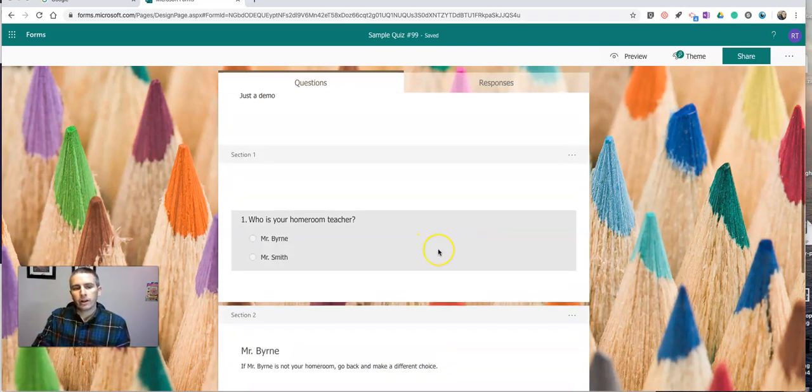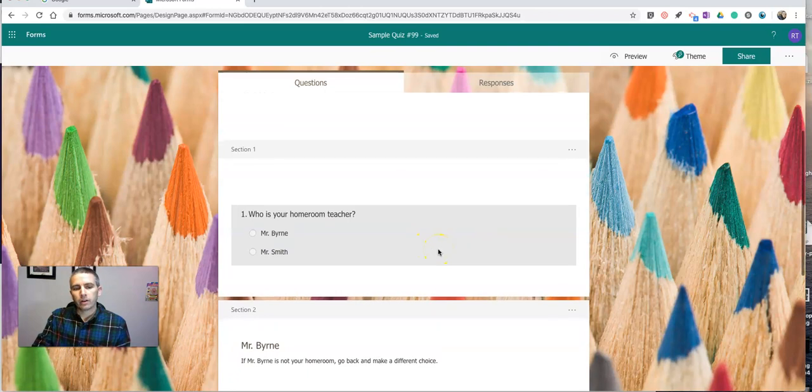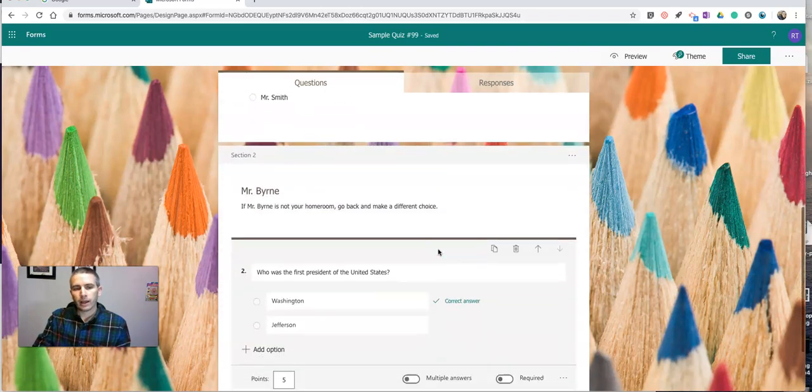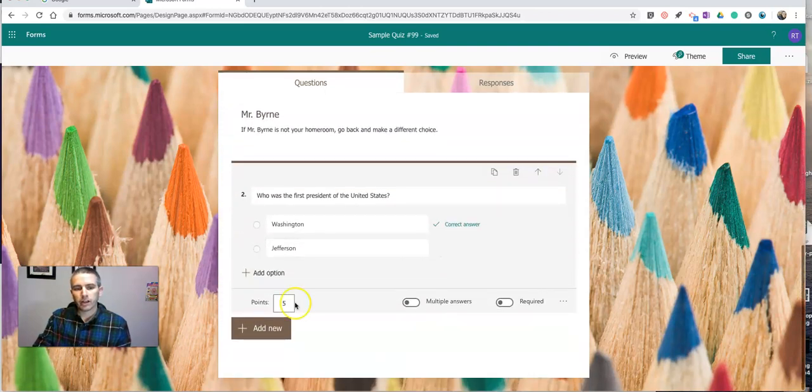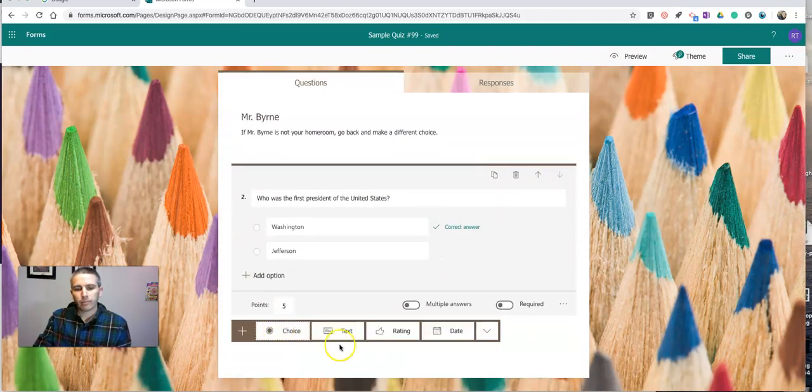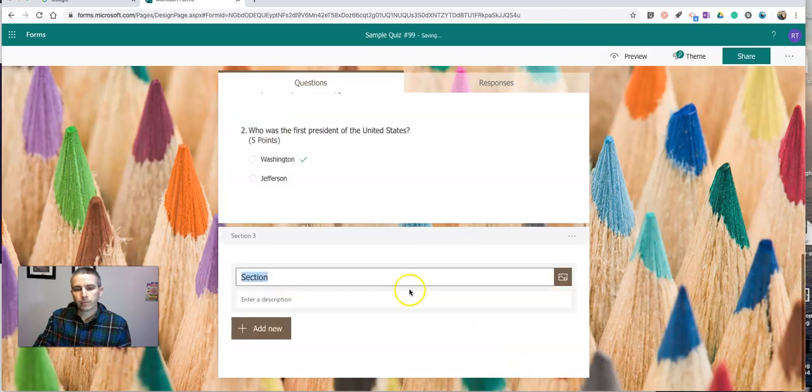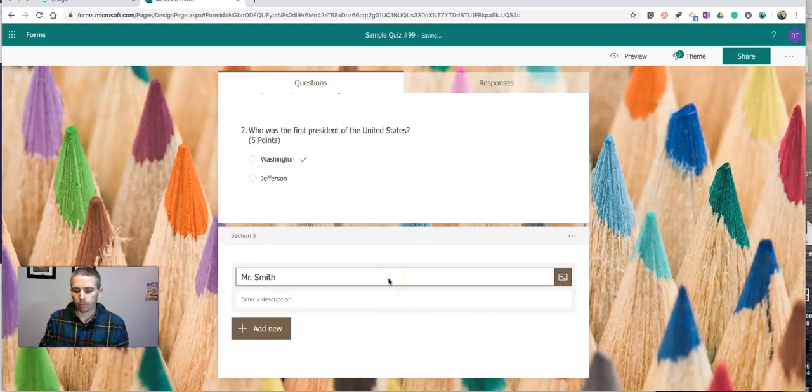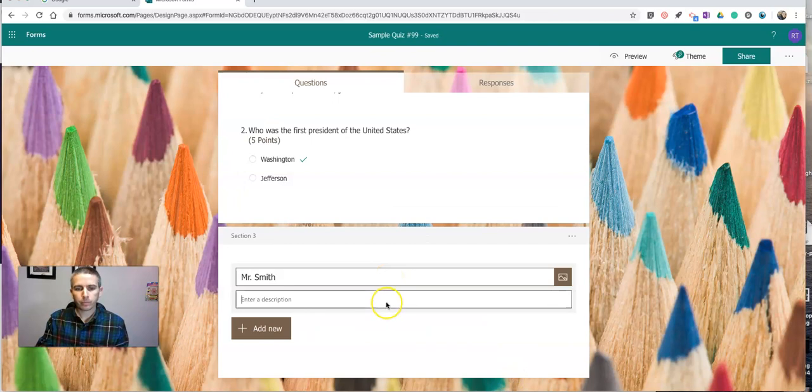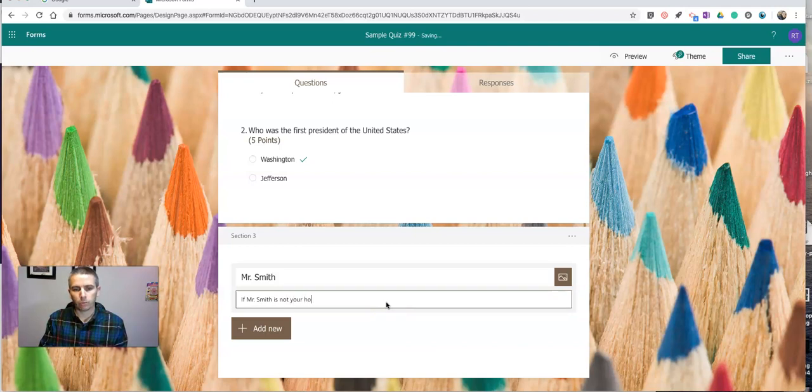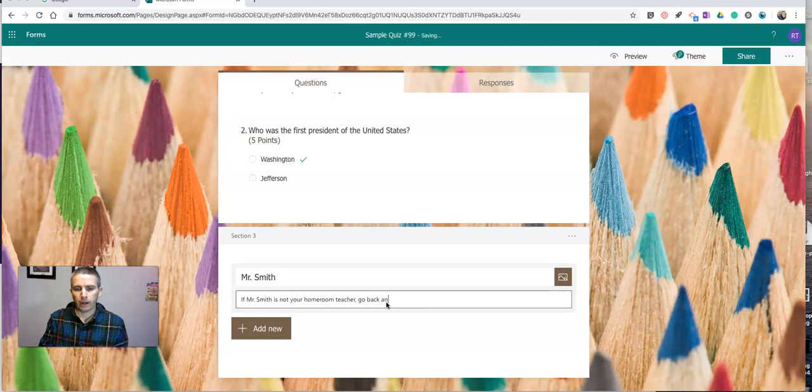Now let's go in and add another section here for Mr. Smith's homeroom. And again, in my description, I'll say, if Mr. Smith is not your homeroom teacher, go back and make a different choice.